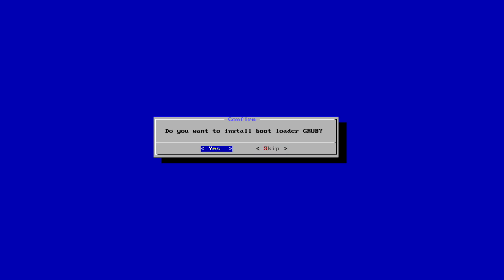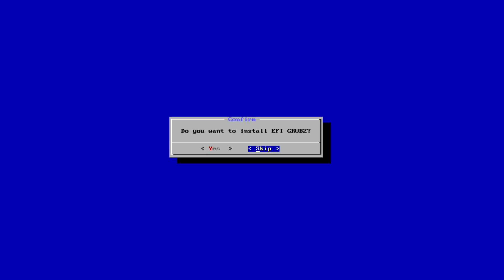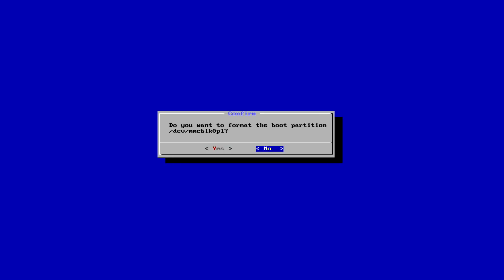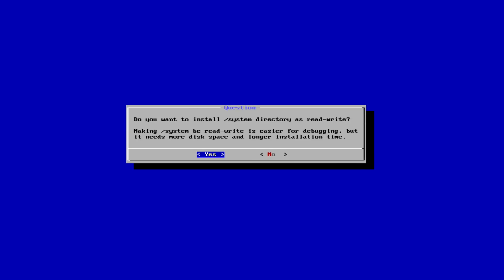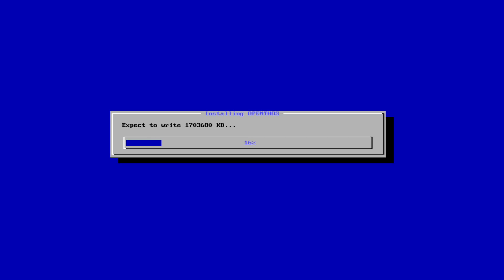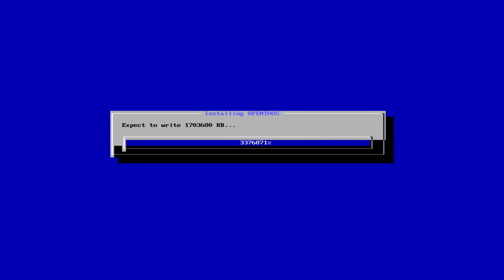We need to install grub and grub2 for the EFI. Let's format the boot partition and install the file system directory as read-write. Now you just need to wait, and when the process is done, reboot and wait for the wizard to start.